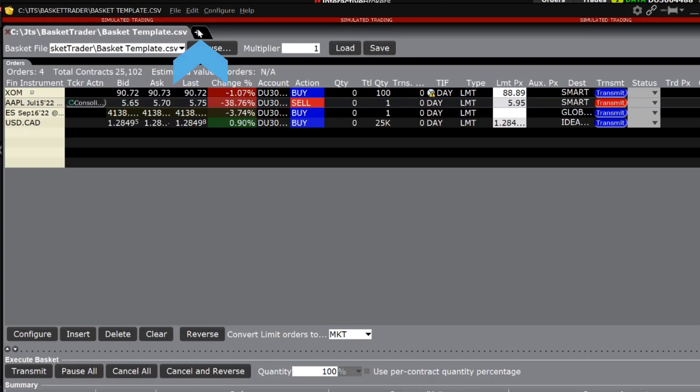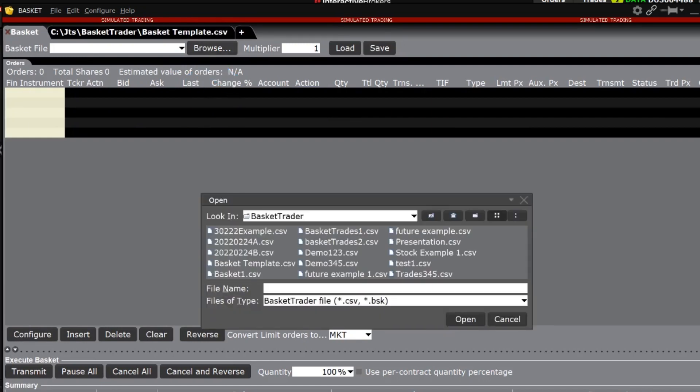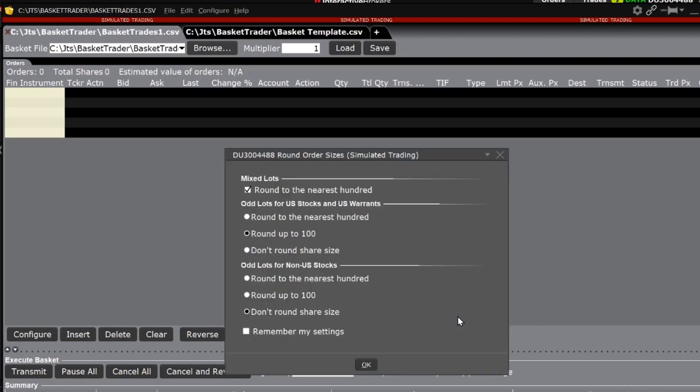Click on the plus sign to open a new basket trader window. In the top left hand corner, click on browse and look for the spreadsheet file. Select the file and click open in the lower right hand corner of the pop-up box.